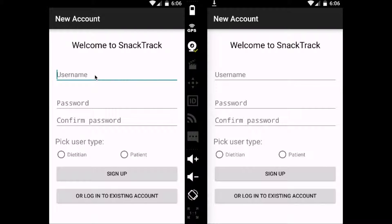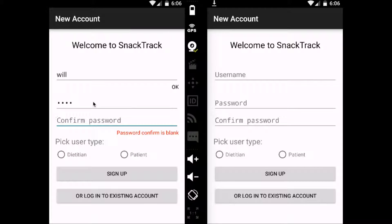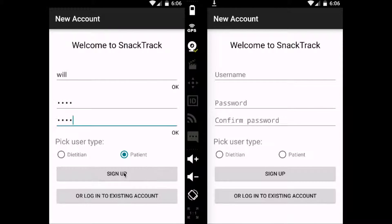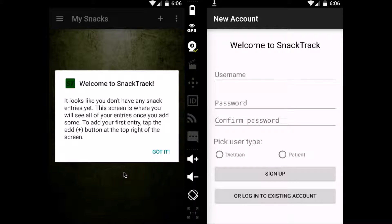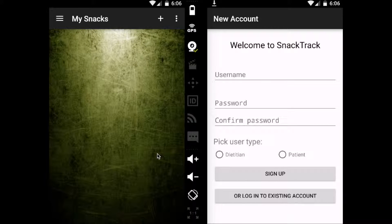So here I'm going to create a new account, and I'm a patient, and I'm going to sign up. As you see here, this first message says we don't have any snacks yet.